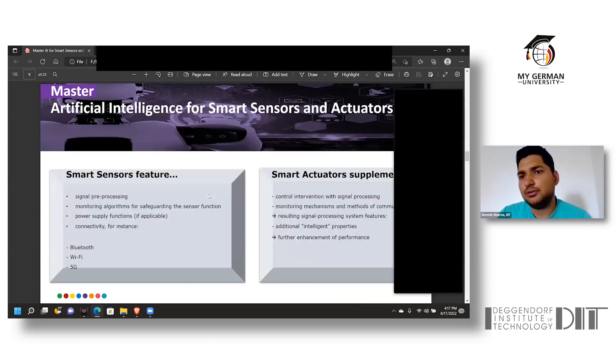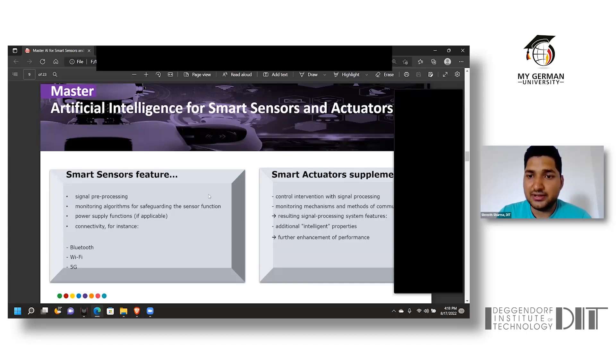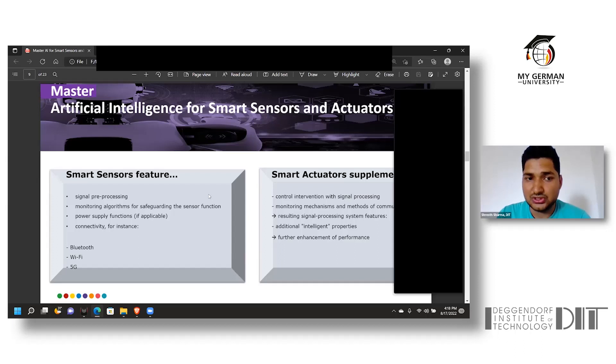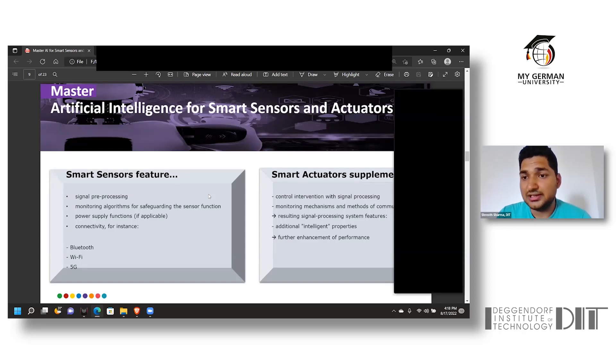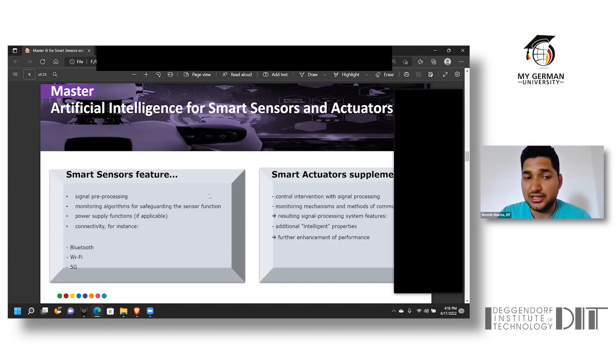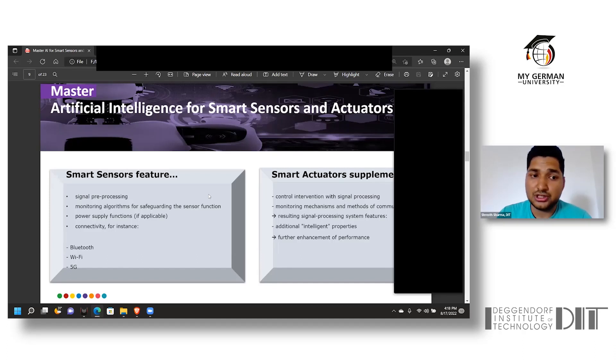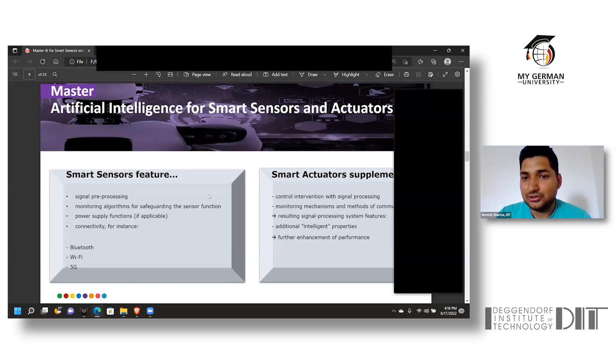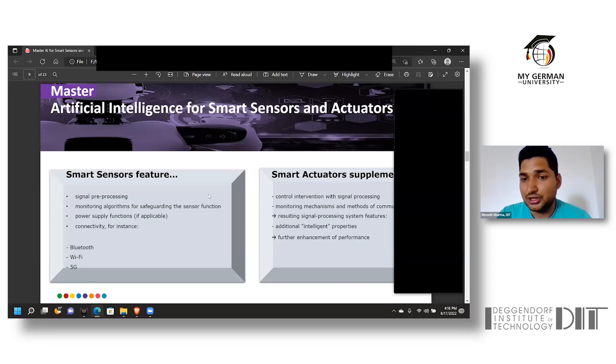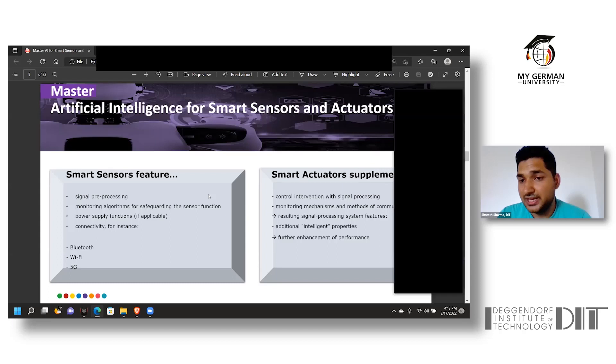Talking about the course name itself, we have divided it into smart sensors and smart actuators. The smart sensor pre-processes a signal to a sensor which monitors the algorithm for safeguarding the function. Since it is a smart sensor, it can work independently, so power supply in some cases is given externally or independently, and the impulse is monitored and connected via Bluetooth, Wi-Fi, or 5G. For smart actuator, signal processing is done and monitored by the mechanism and method of communication, which makes the actuator more reliant and intelligent, enhancing performance.